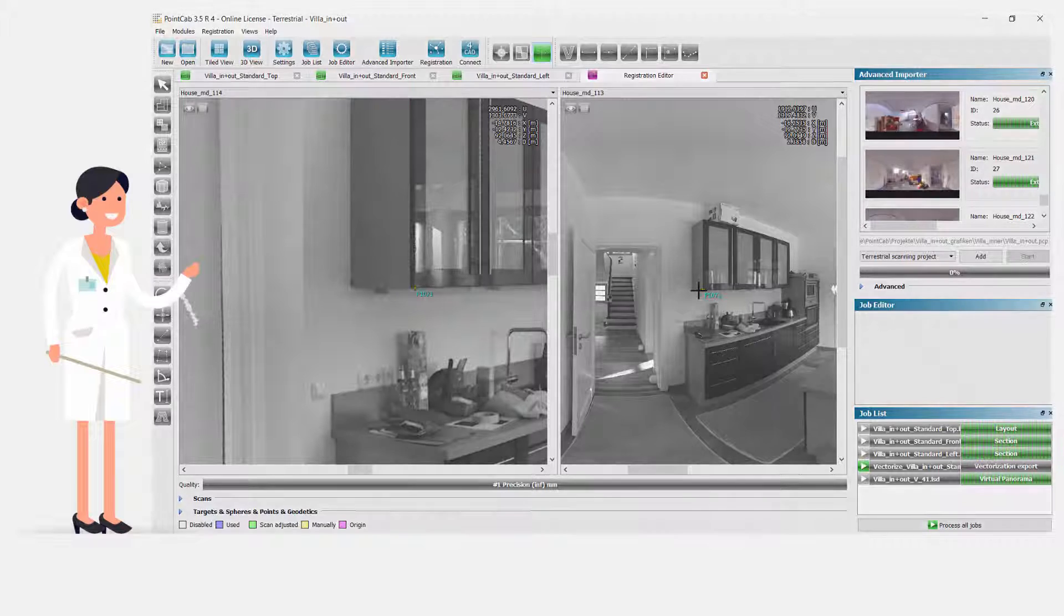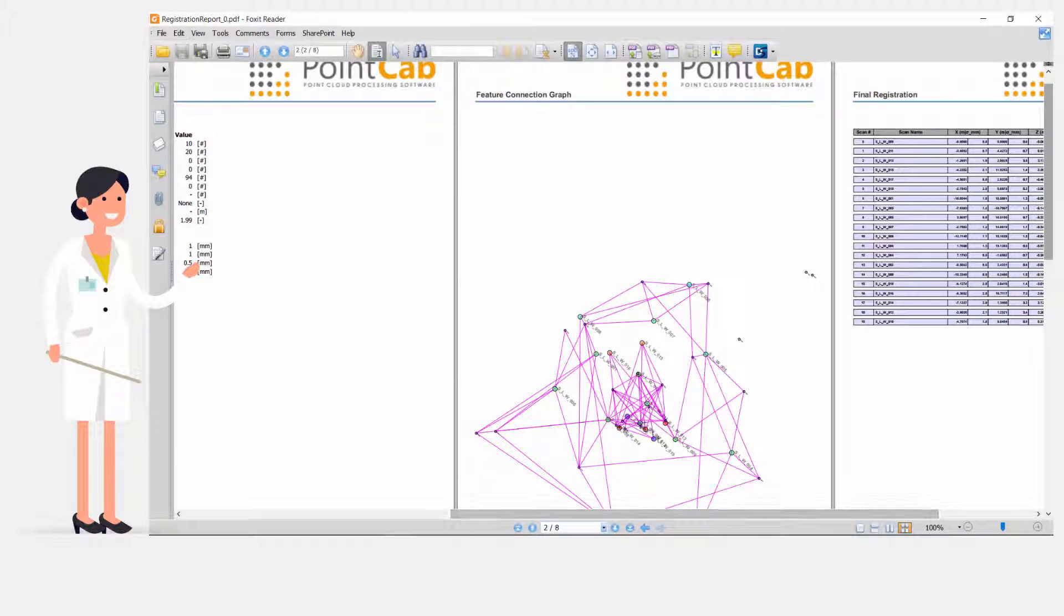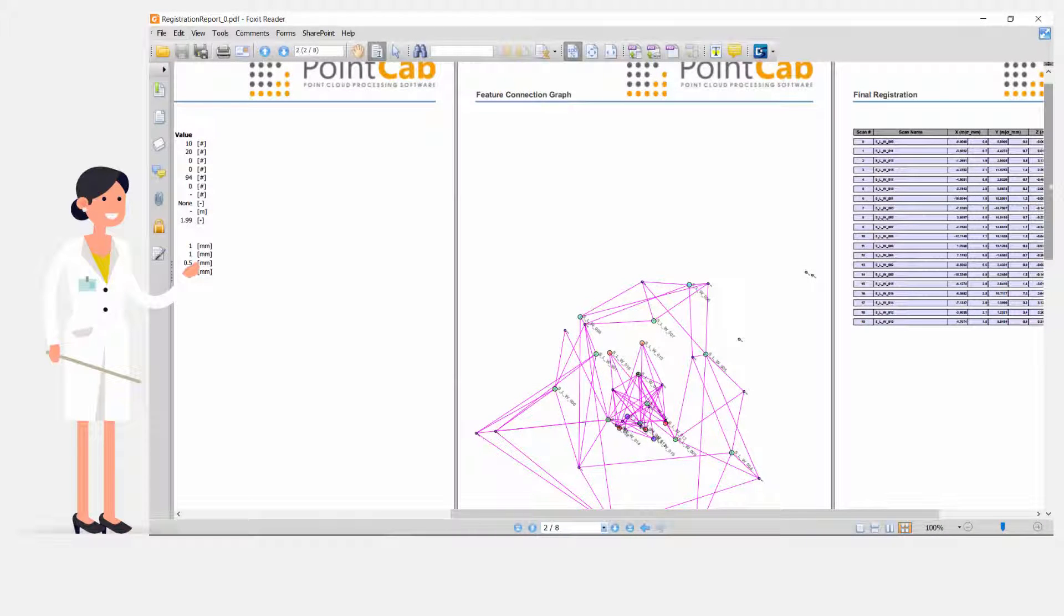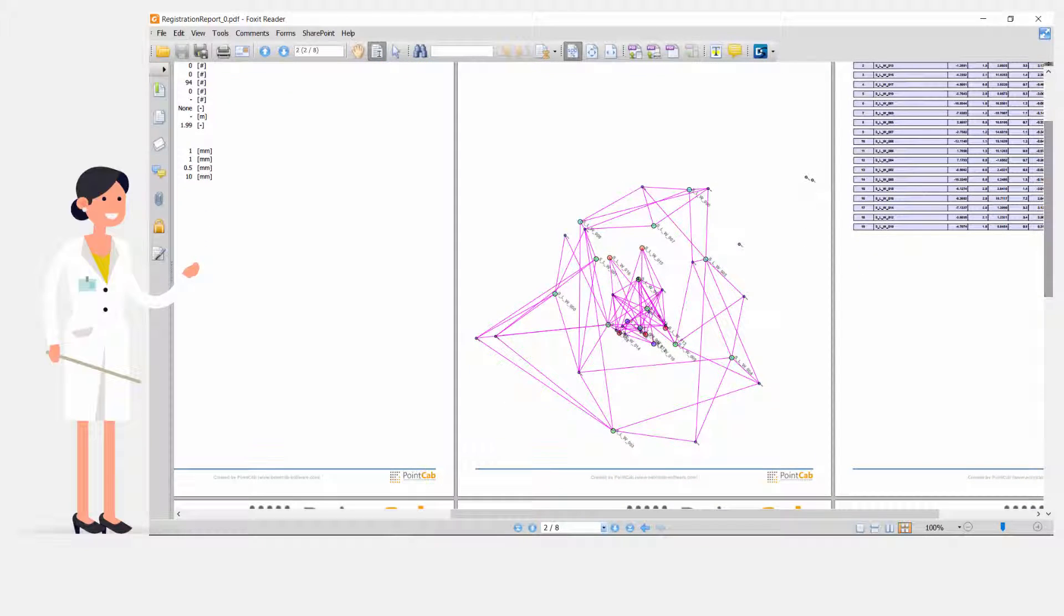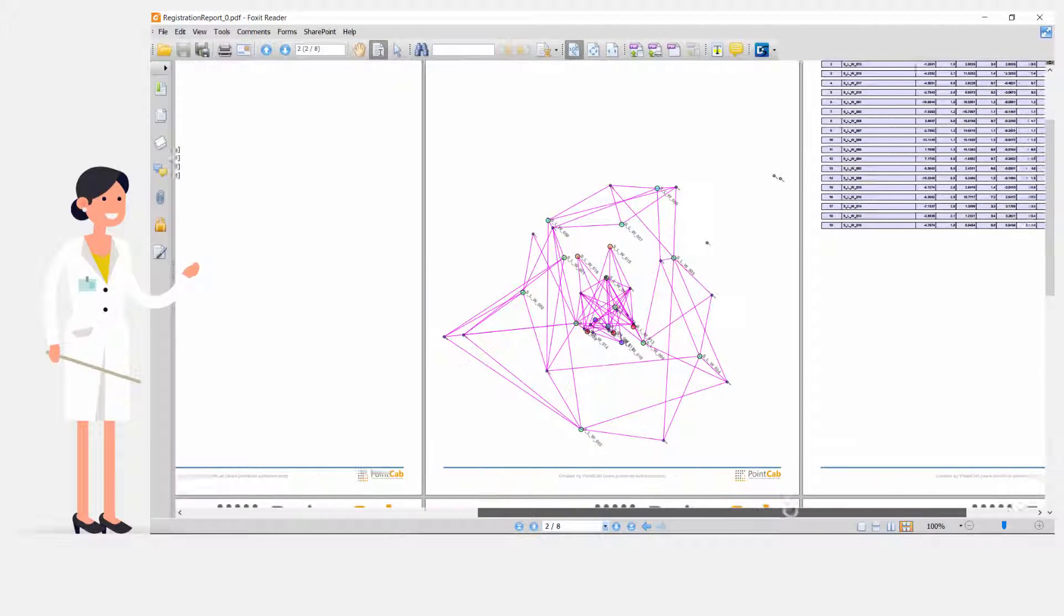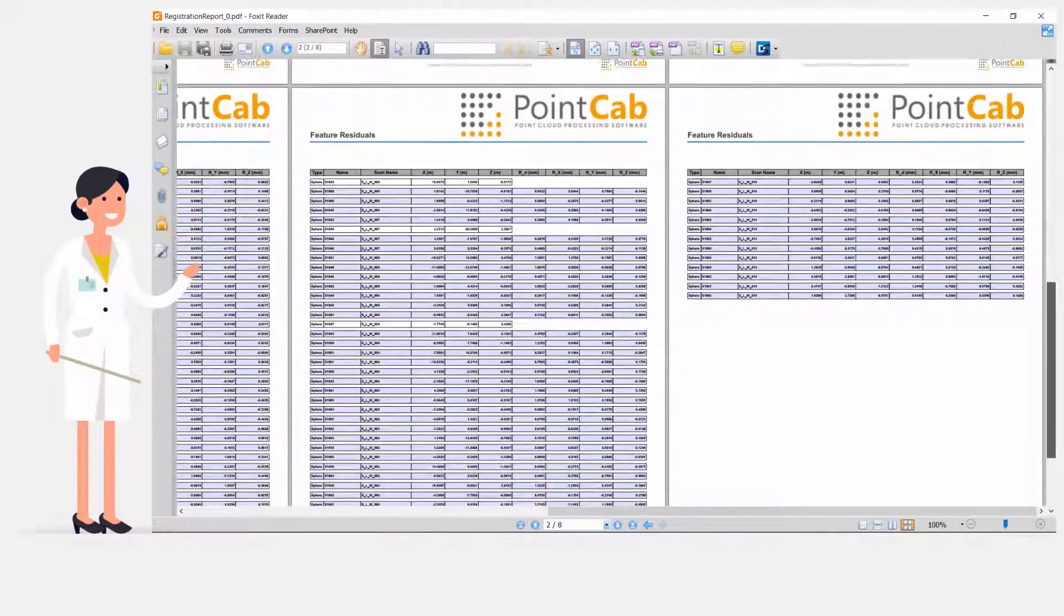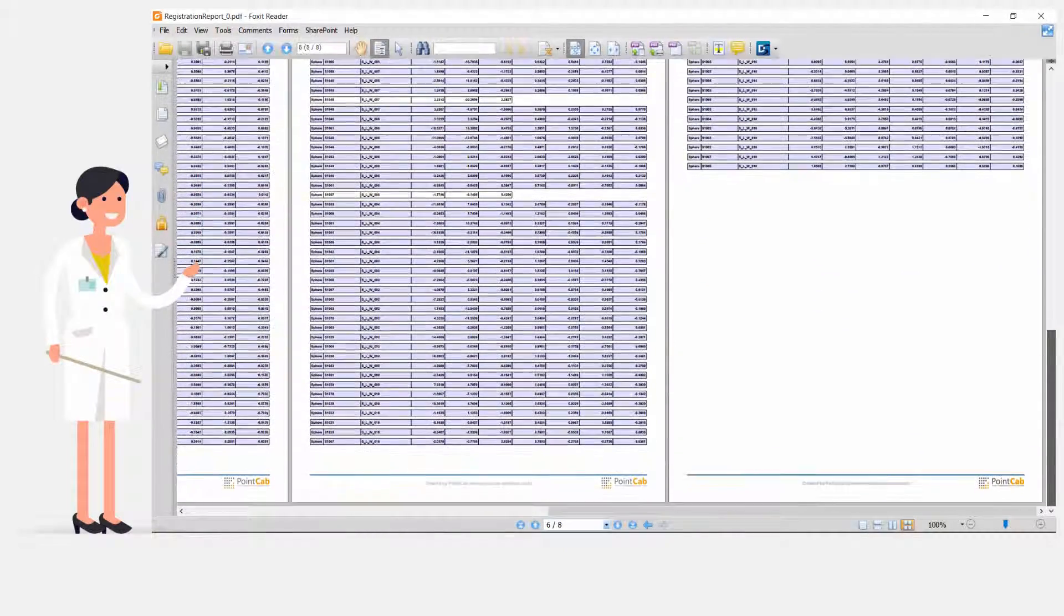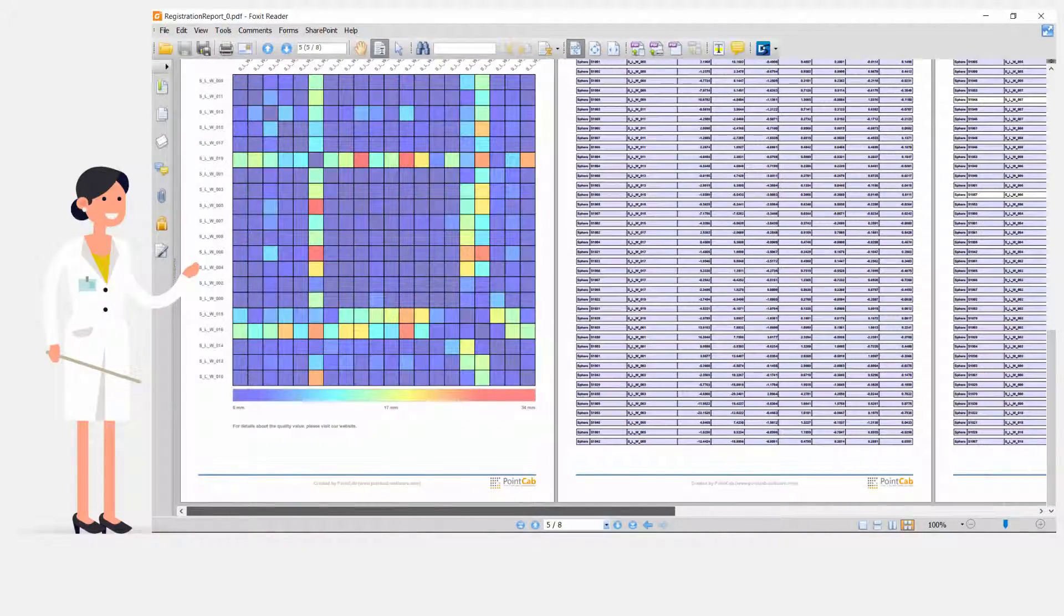PointCab implements the introduction of geodetic points for automatic geo-referencing in a single step. PointCab is also capable of performing optimized global alignment of all scans without clustering. This is important for large-scale projects in order to compensate for scanner measuring errors.